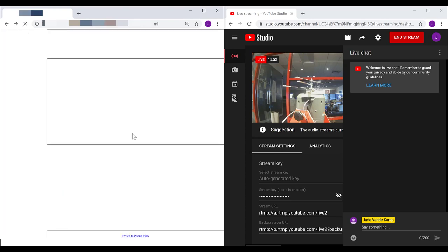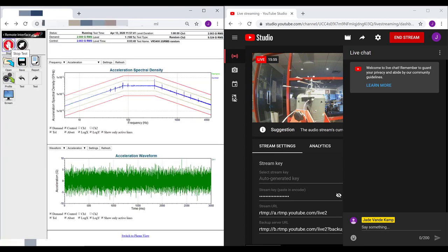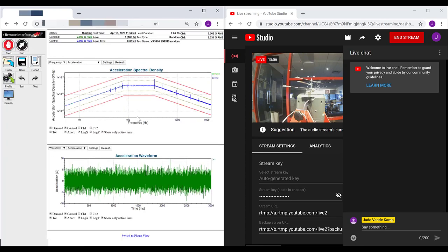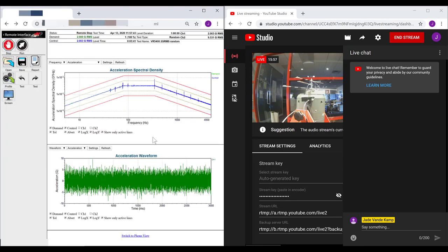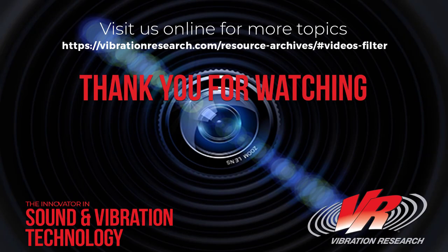That concludes the video. Thank you for your time.